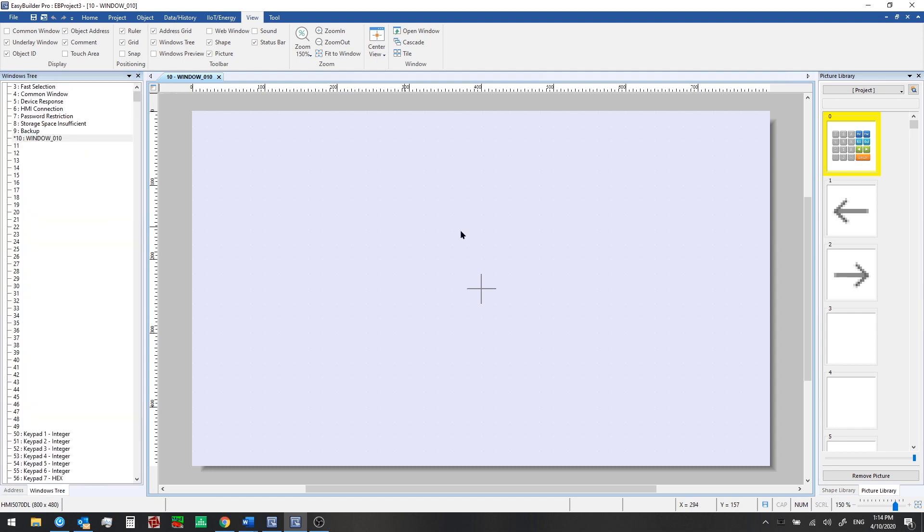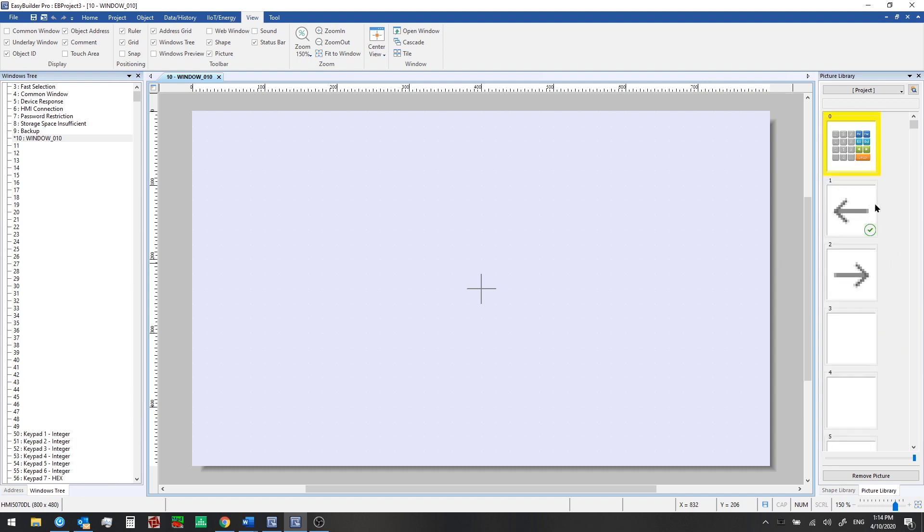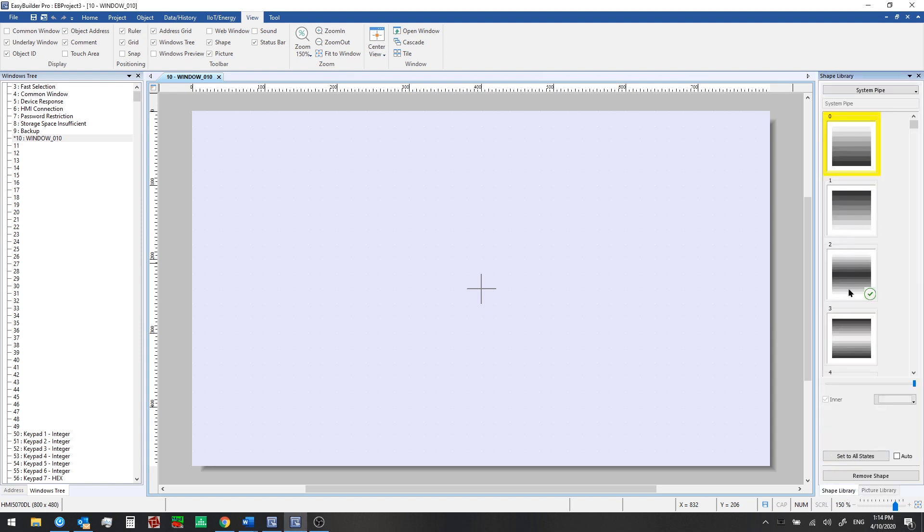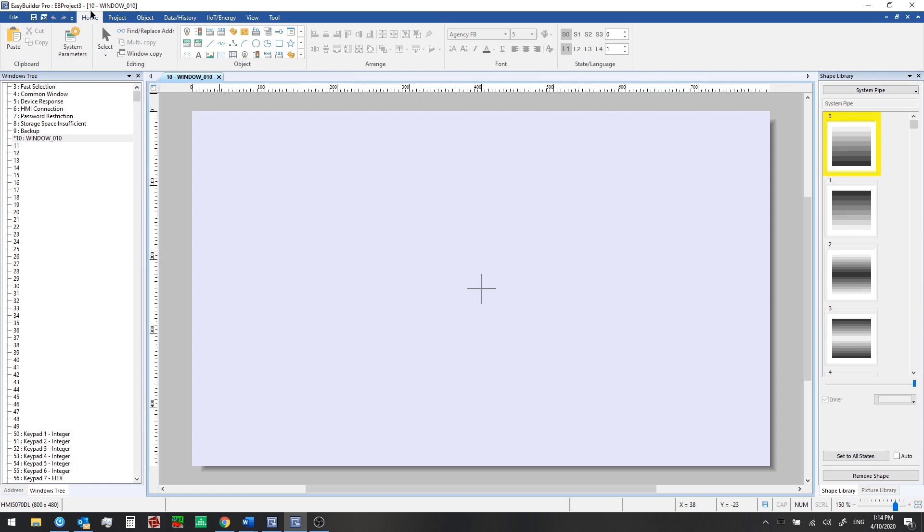So we'll switch back over and go to our window tree. On the right side, we have a picture library showing. We can look at pictures that can be added to our project screens, and a shape library where we could select from various shapes that can also be added to our windows.